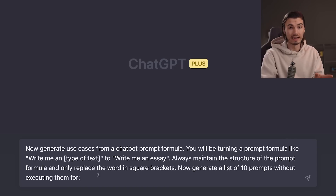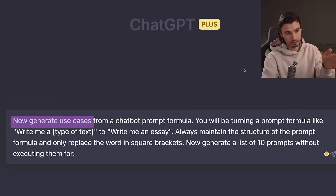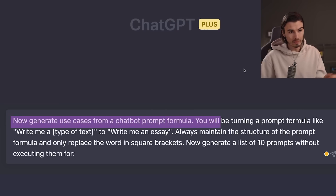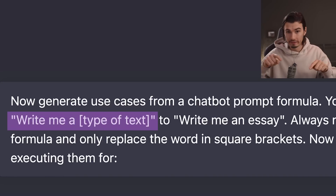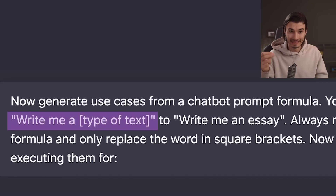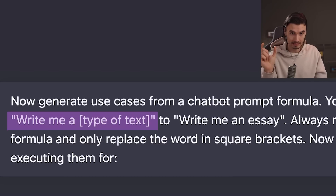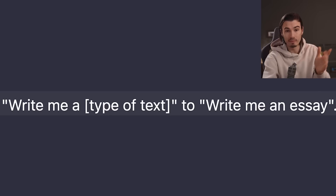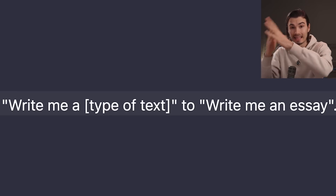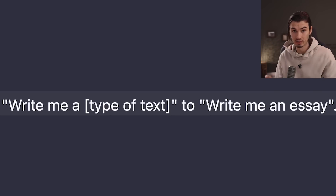Here's the prompt that I've been refining over the last two months. Let's go through it step by step. The core idea is to generate use cases from a chatbot prompt formula. You'll be turning a prompt formula — like 'write me a [type of text]' with the bracketed part indicating what's to be replaced — into a concrete example like 'write me an essay.' That is the core block of this prompt: we let ChatGPT know we're generating use cases from a formula, then we provide an example of that formula and what the output is supposed to look like.